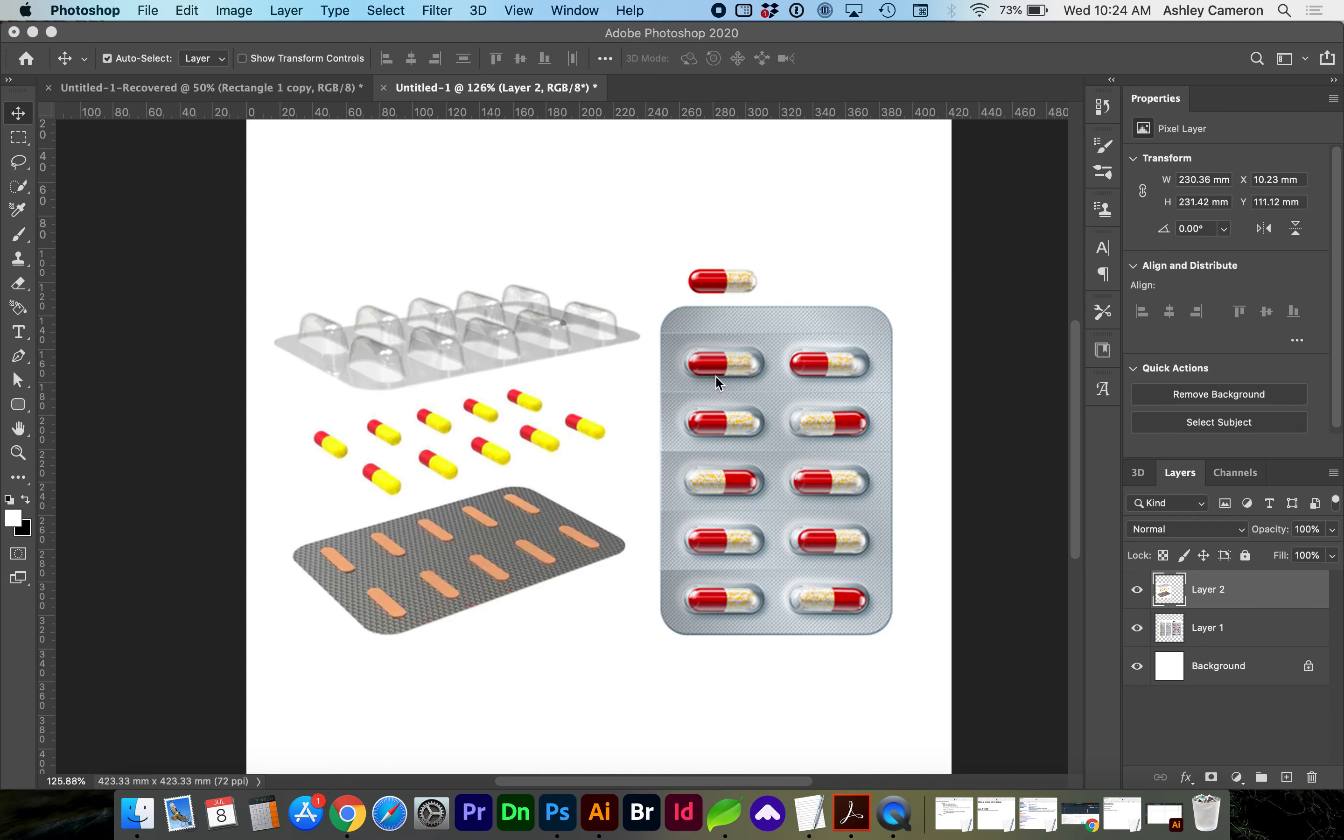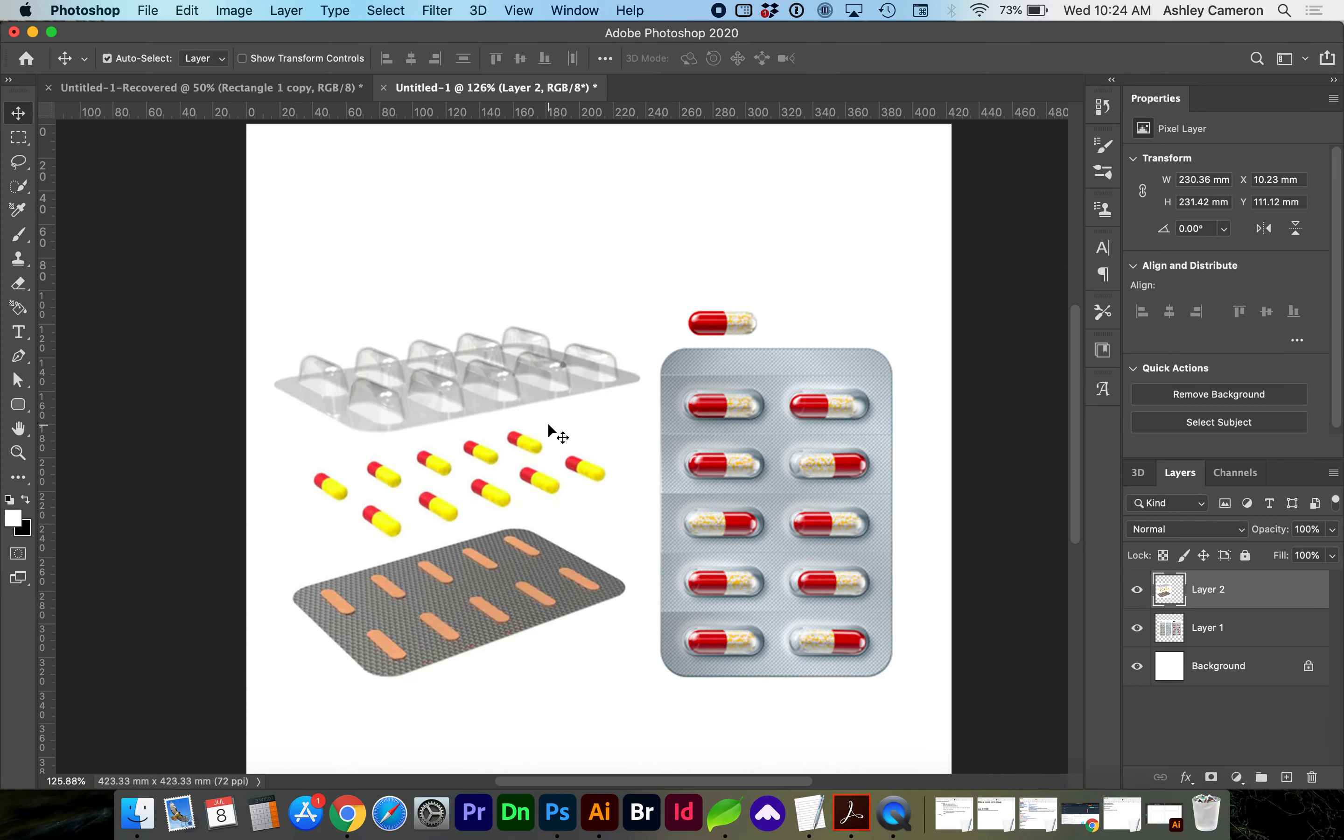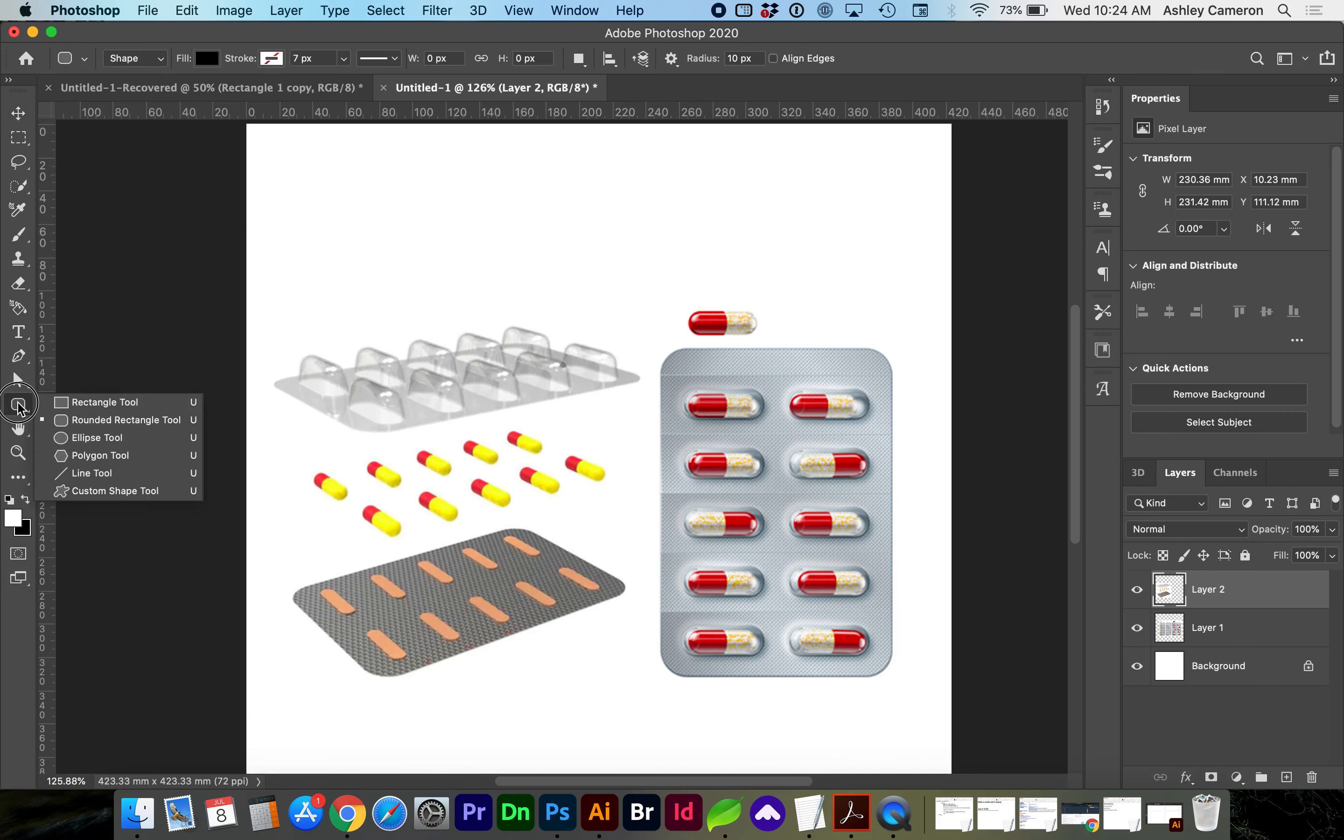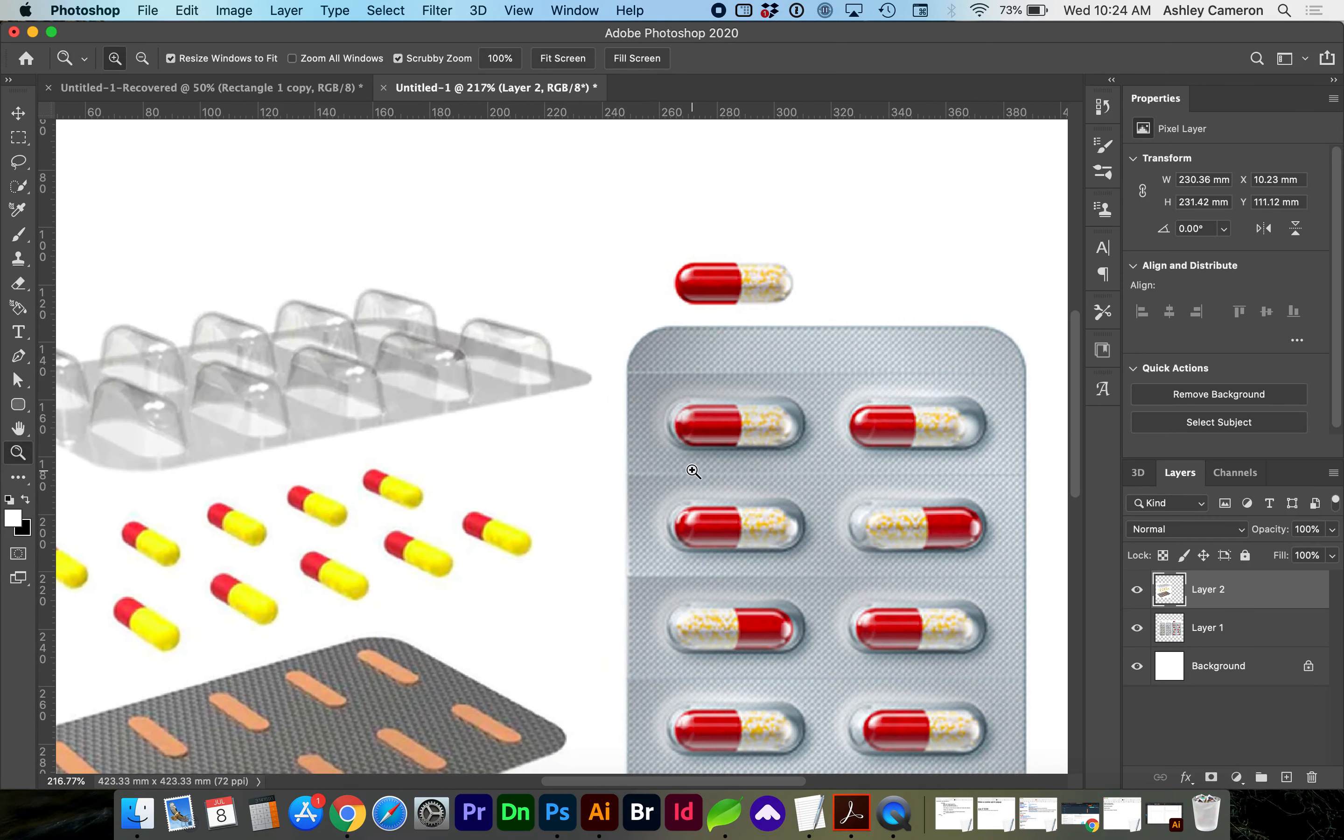It's always good to find as many references as needed to see the dimensions and shapes of the packaging you're creating. First, let's get the rounded rectangle tool and trace the clear plastic object.